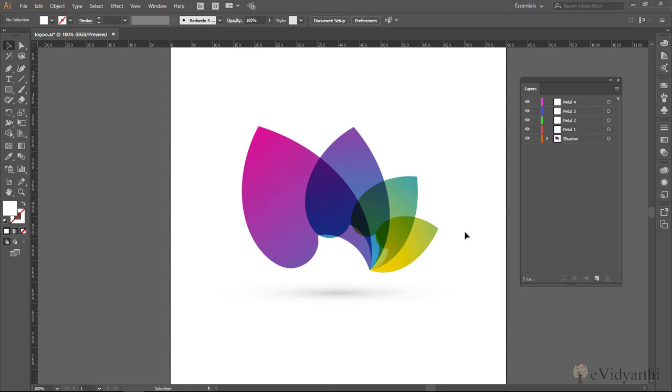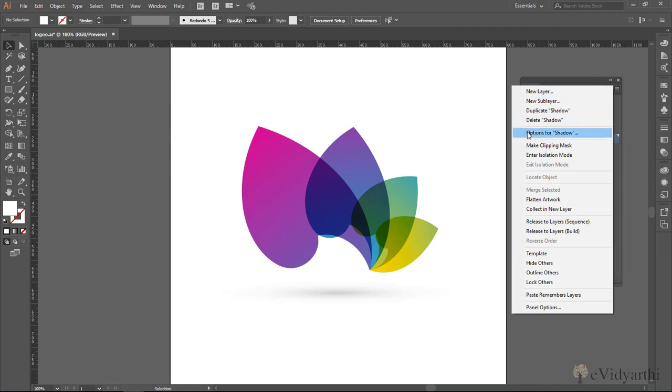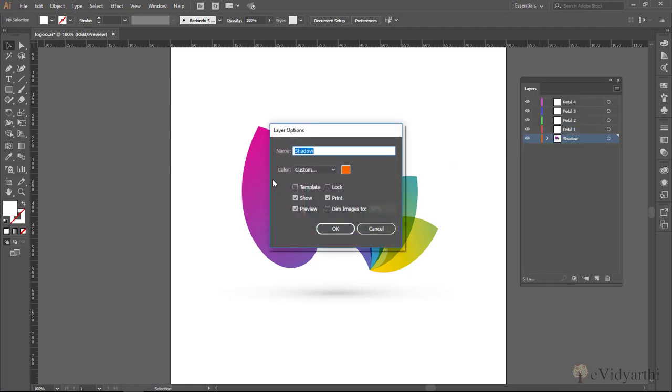Now, coming to the next thing is the options. What options are in my layer. So for instance, if I select this layer and then click on this drop down. So here I have an option here. Options for shadow. So if I click on this, it will give me some options. The first one is to rename. As we have seen, if we want it, we can change the name here too.